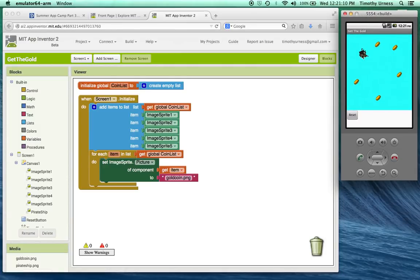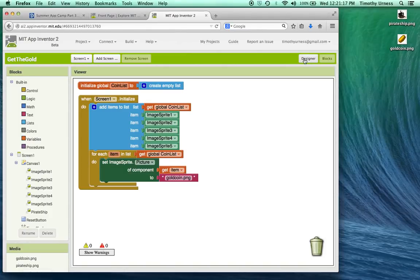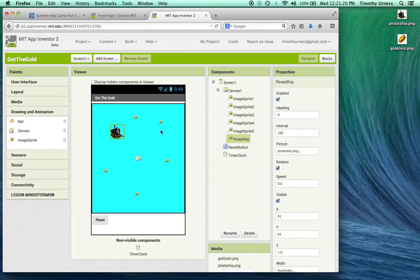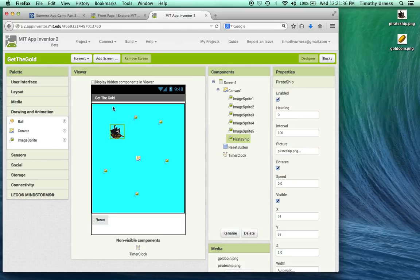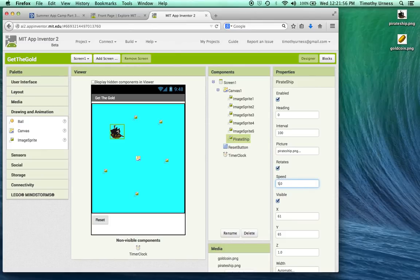At this point, we want to change the ship so we can fling it to capture the gold coins. Going back to the designer window, recall that the pirate ship has three properties of significance for movement: heading, interval, and speed. The heading is a number between 0 and 360 — heading 0 goes right, 90 goes up, 180 goes left, and 270 goes down. The interval means it updates position every 100 milliseconds, and speed corresponds to the number of pixels moved every interval. I'm going to initially set the speed to 5 pixels.